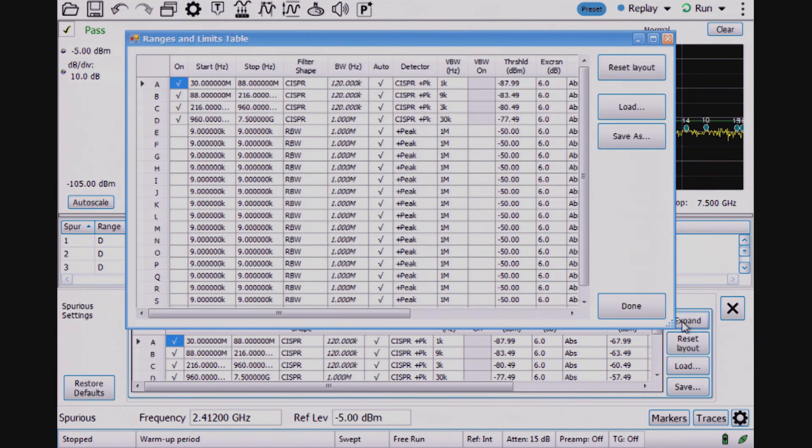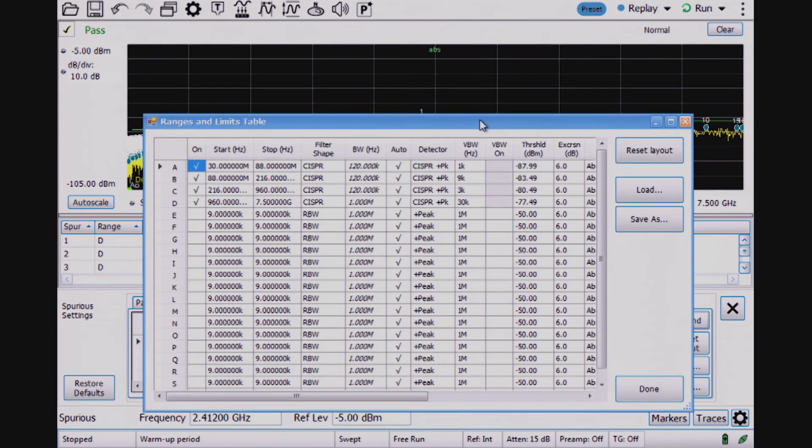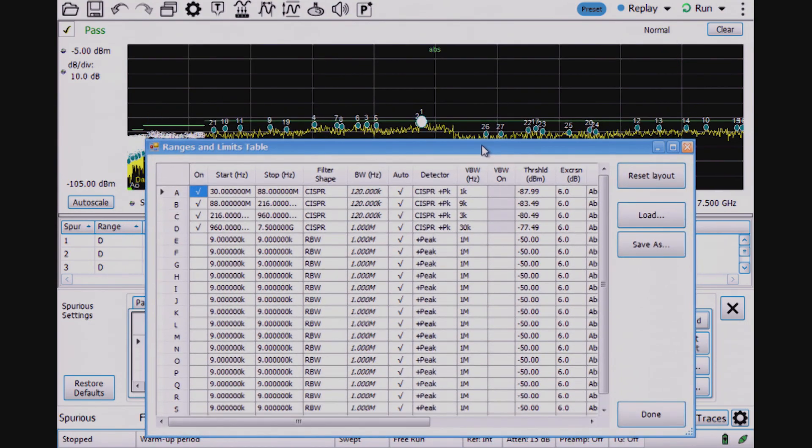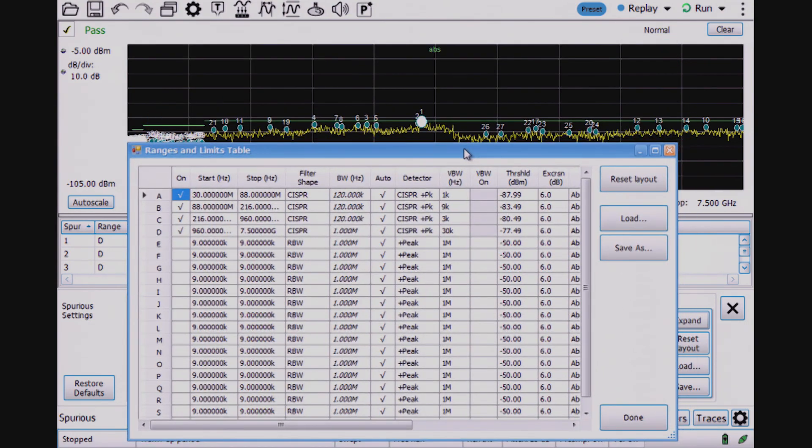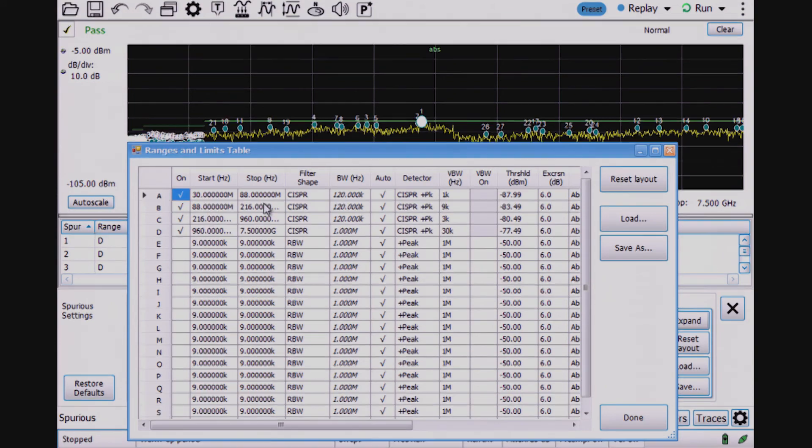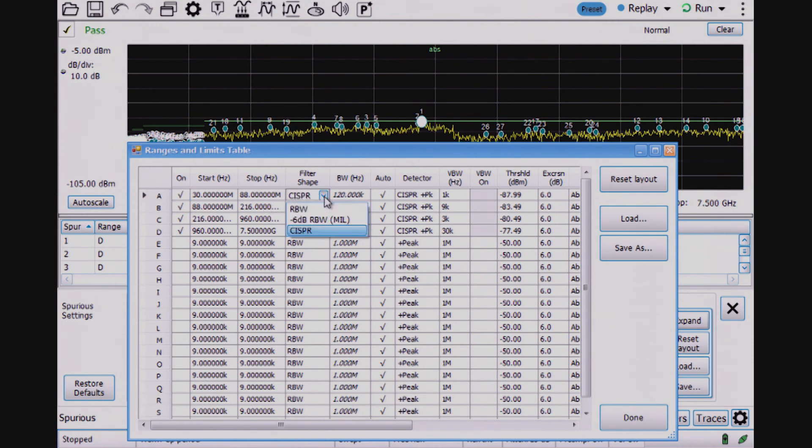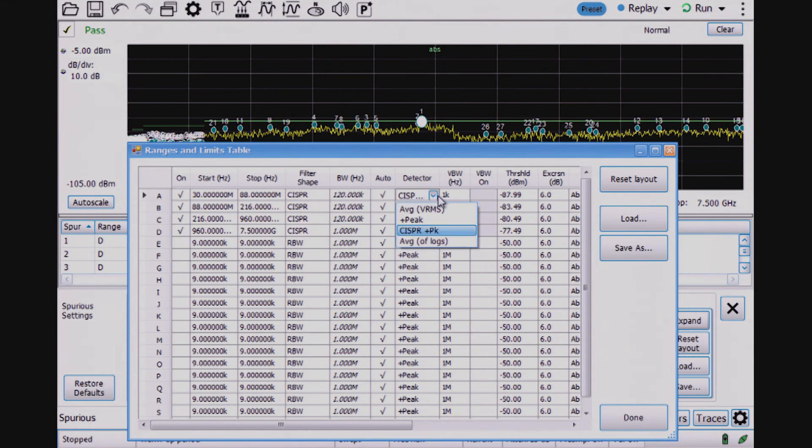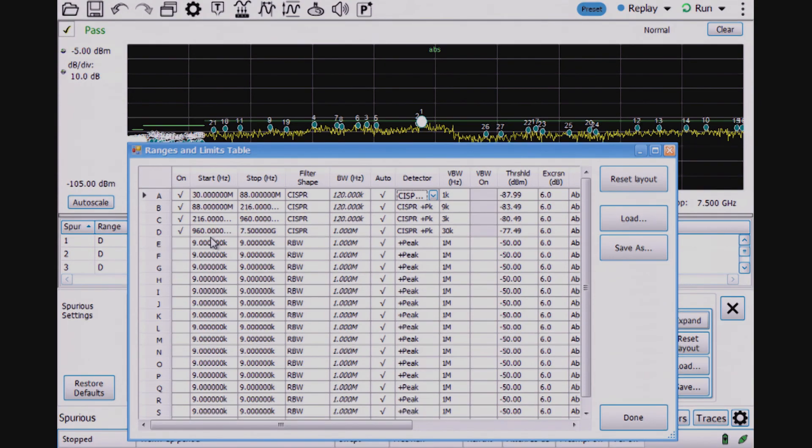I'm looking for all spurs that fall into the definition of the spur that I've set up in this table. Here's the spur table that we can show while this is performing measurements. I'm looking at four different zones, their start and stop frequency. For this EMI pre-compliance test, I'm using a CISPR shape filter with a plus peak detector.